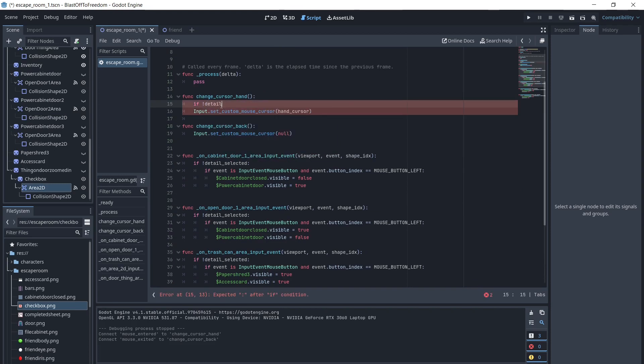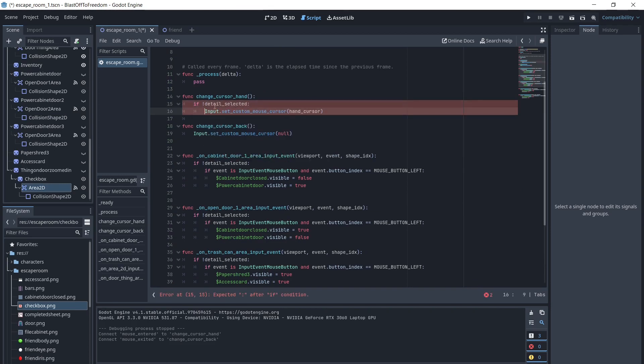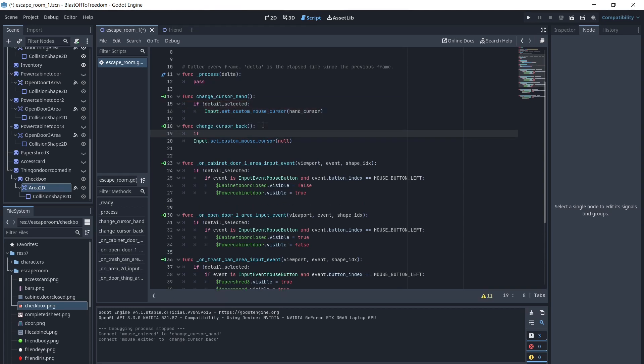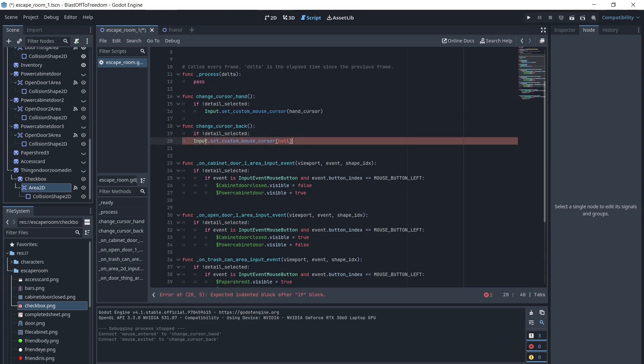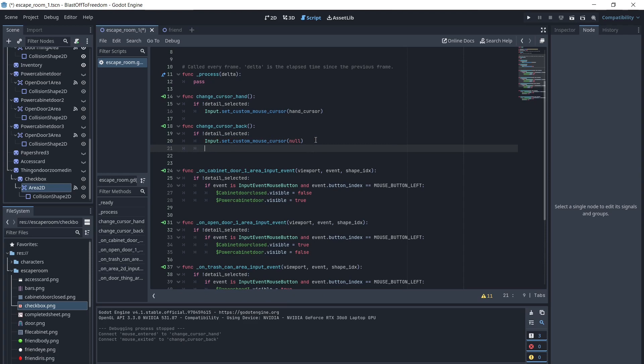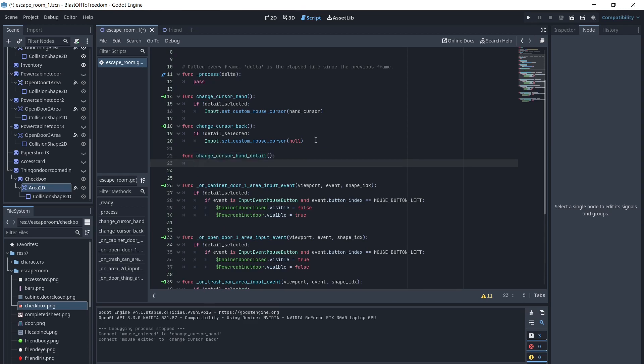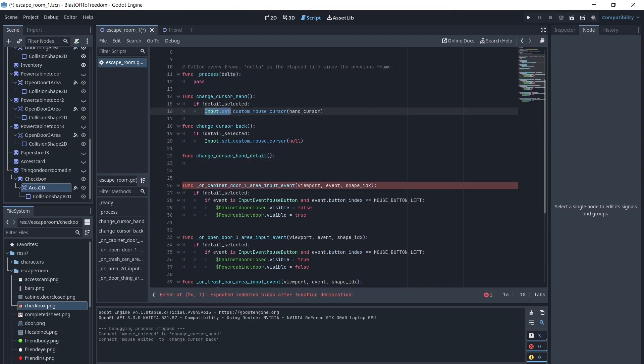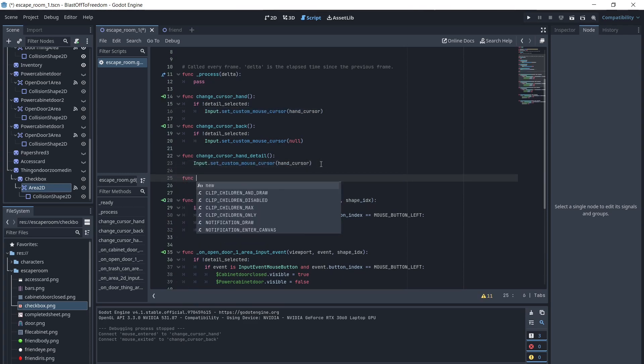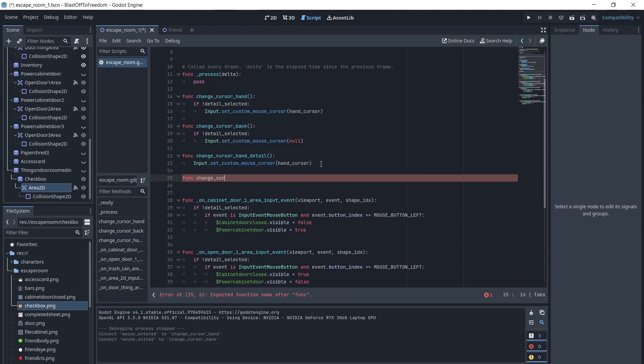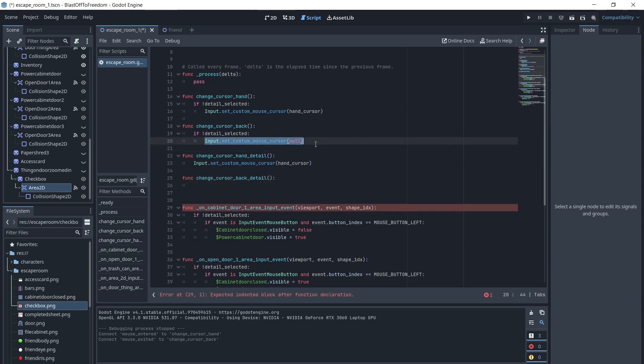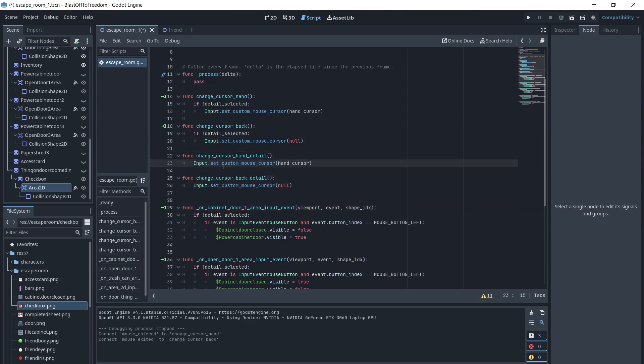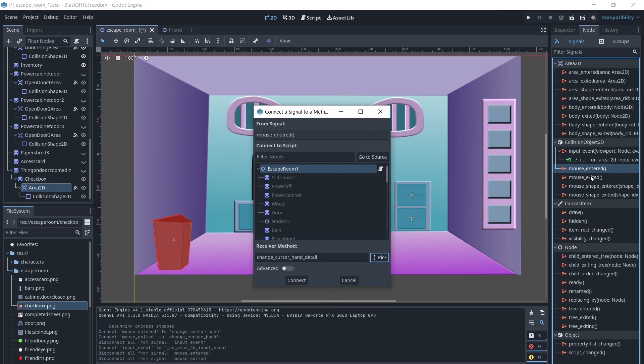We will do this also with the changeCursorBack and changeCursorHand. We will add two additional functions, changeCursorHandDetail and changeCursorBackDetail. Then we will change the cursor regardless of whether the detail is selected. We will connect the mouseEntered and mouseExited functions of anything we can interact with inside the detail to these.